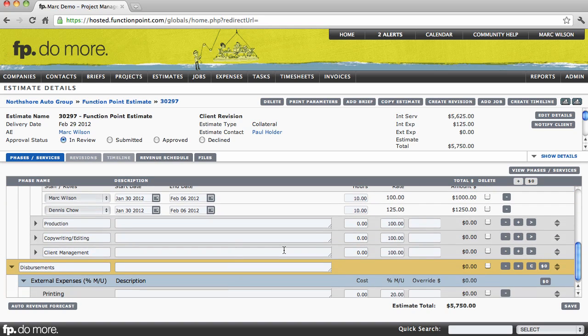I'll put in a few more values. I'll say maybe 20 hours for production, maybe another 15 for copywriting, and maybe another five for client management.